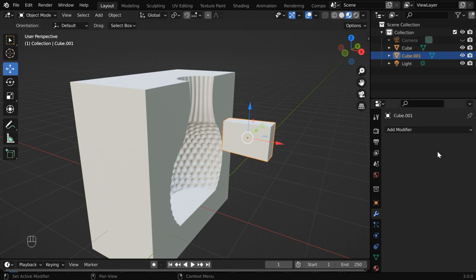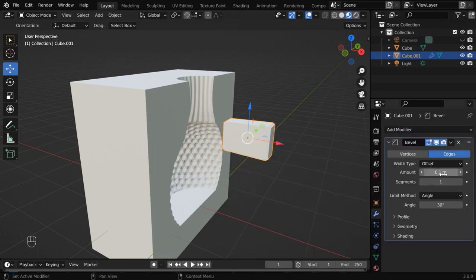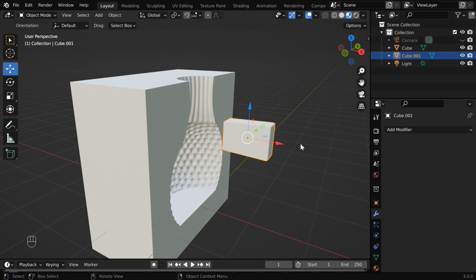Now apply this modifier and then add a bevel modifier. This 0.1 value is good enough, but let us increase this segment value, maybe to 5. Then apply this modifier as well.